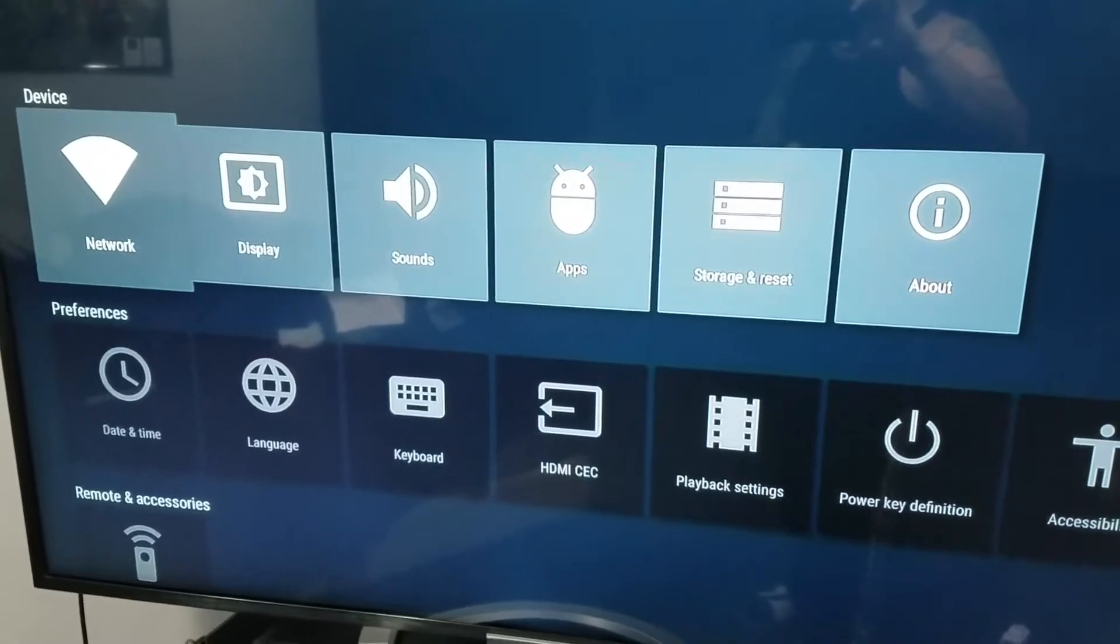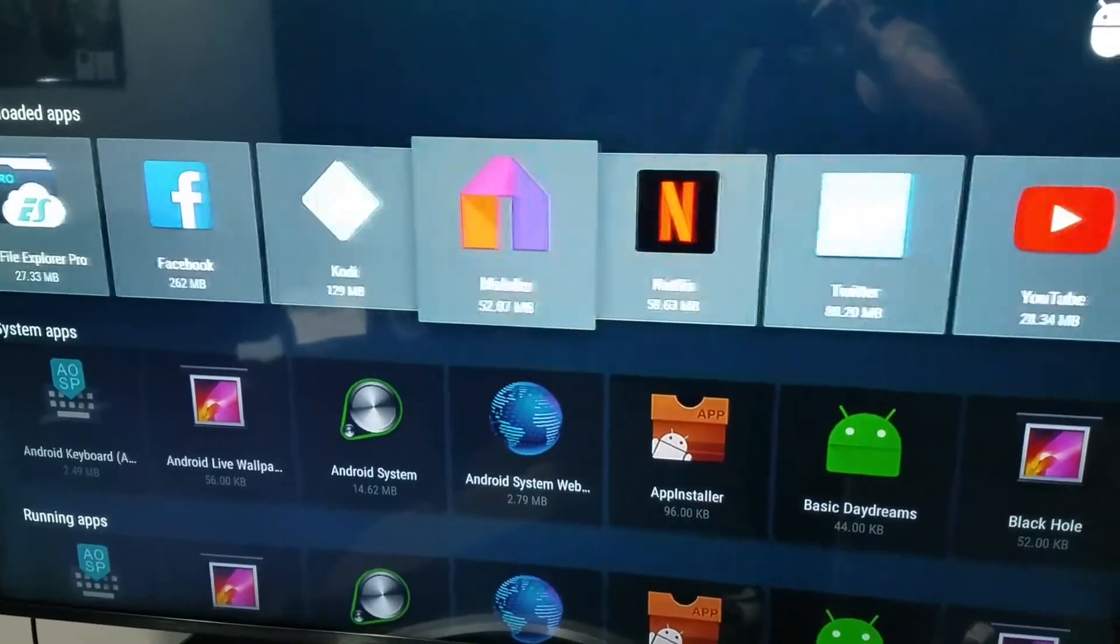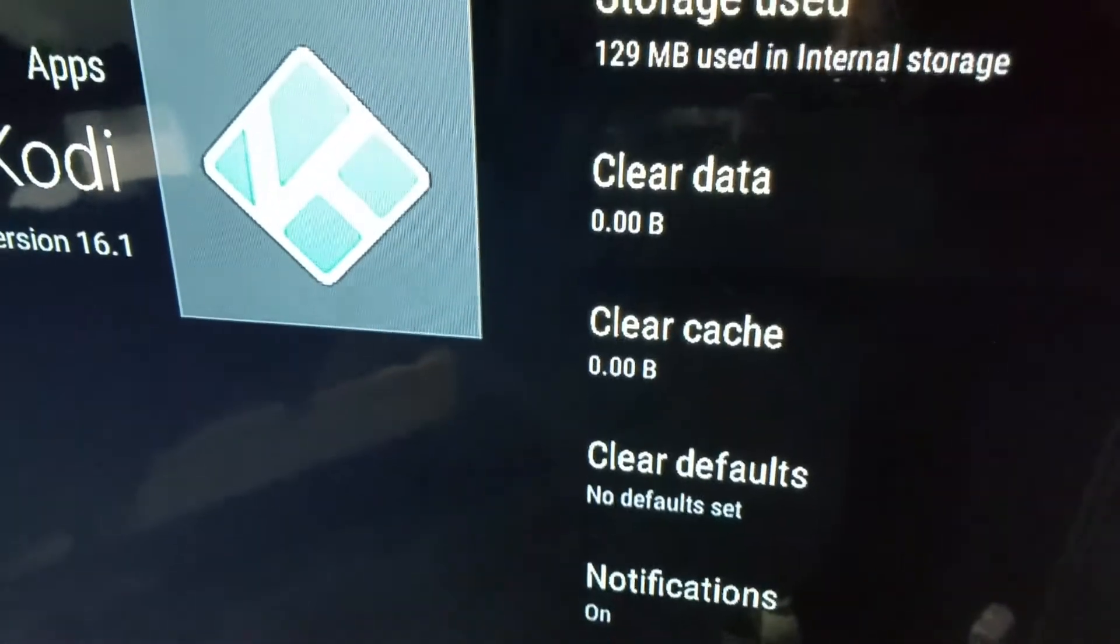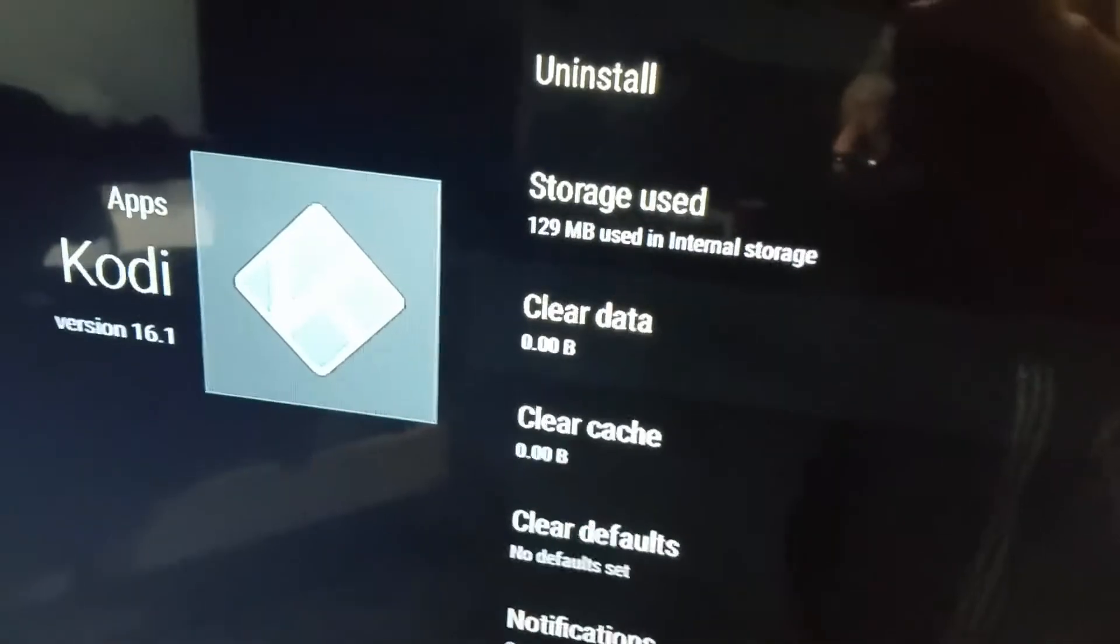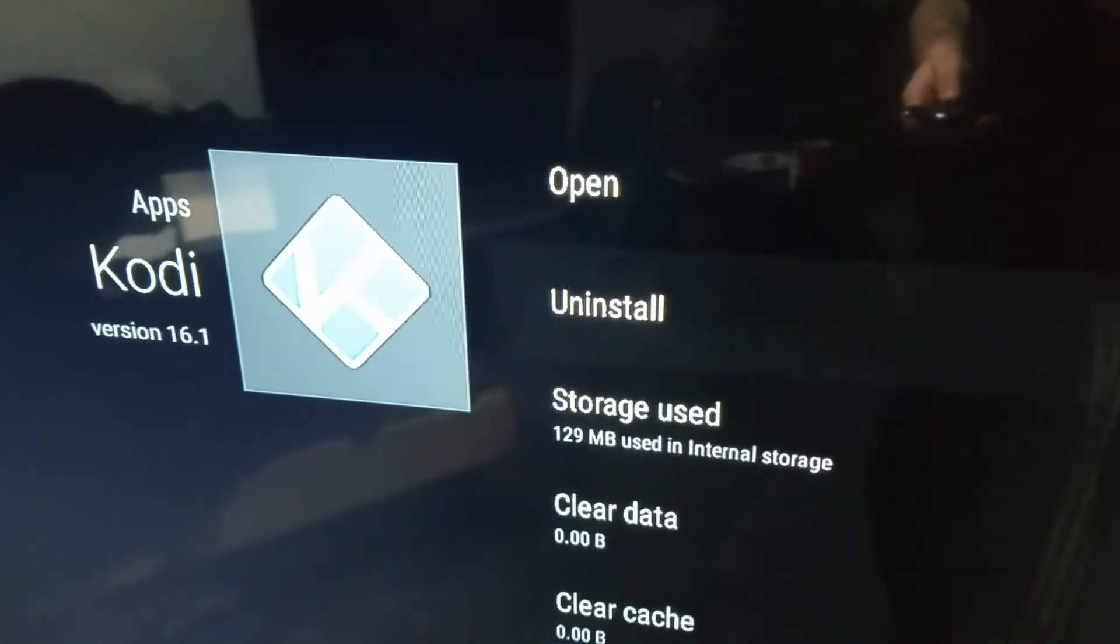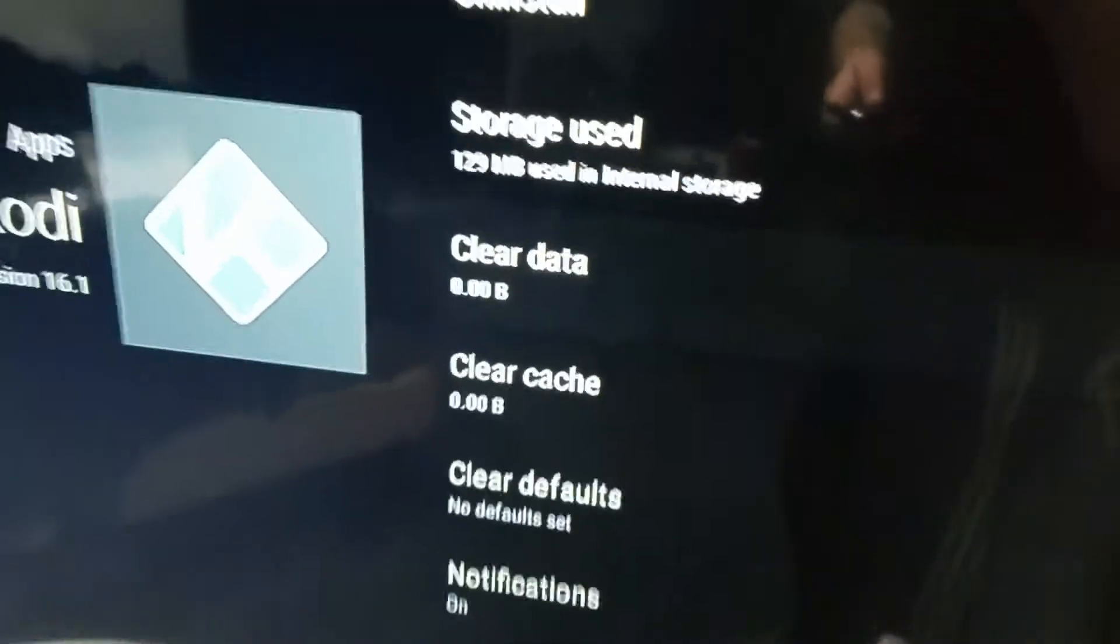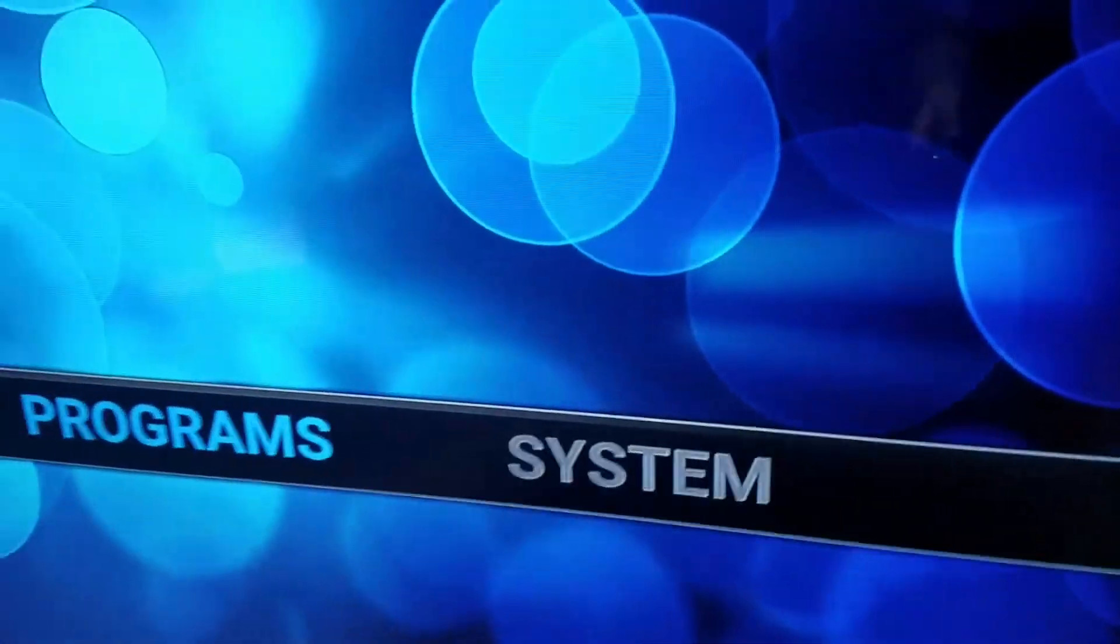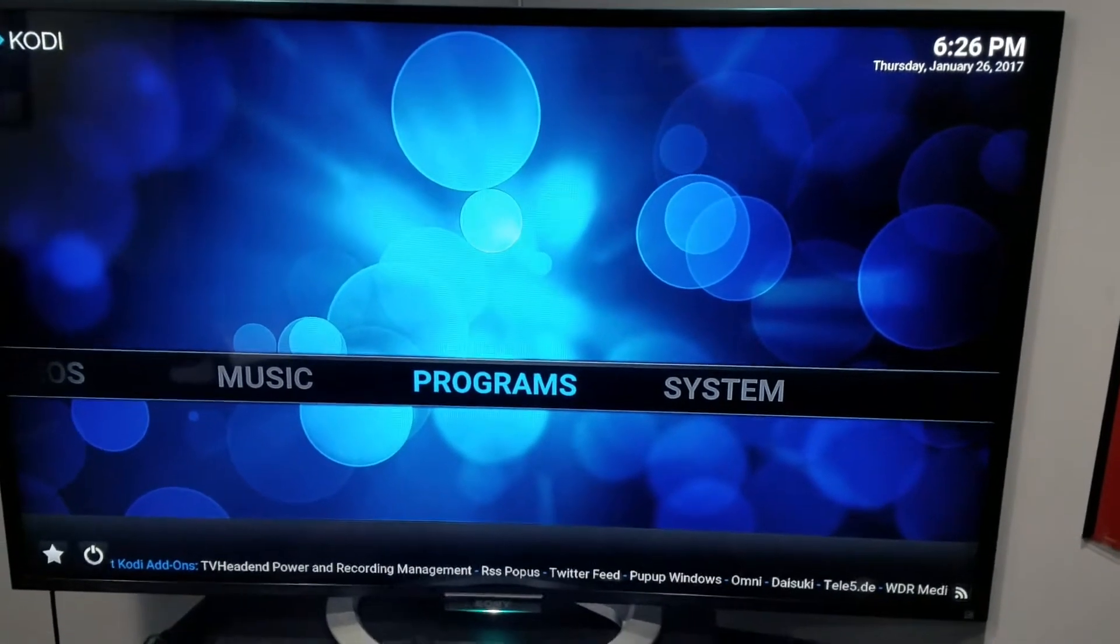Go into settings, scroll over to apps, then go to Kodi. Now from here you're going to clear the data. Once you clear the data, you're going to clear the caches again. Give it a second. You might want to click it one or two times until everything turns to zero.